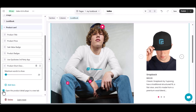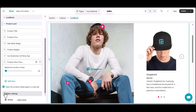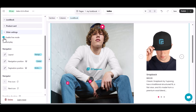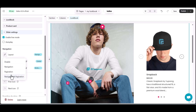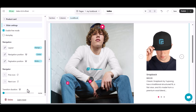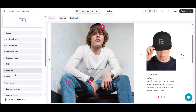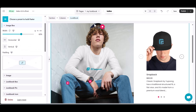We've got you covered. Now let's move on to the slider settings. Whether you prefer autoplay, navigation, or pagination, we'll show you how to control the transition and create a seamless browsing experience for your customers. Now take a few minutes to play around with the design.